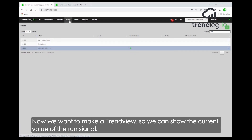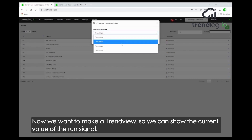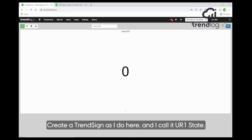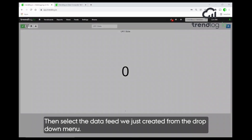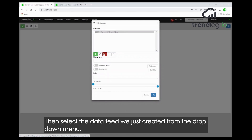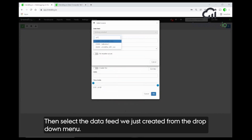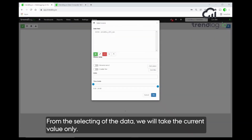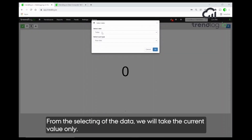Next, we want to make a trend view where we can show the current value of the run signal. So we go in, create a trend sign, and write 'UR one' as the name. From the data selection, we will take the current value only.